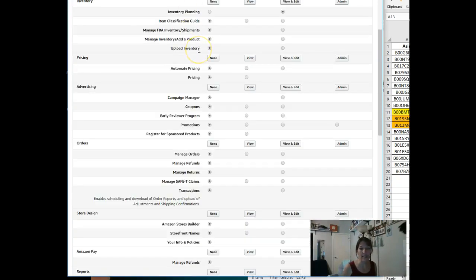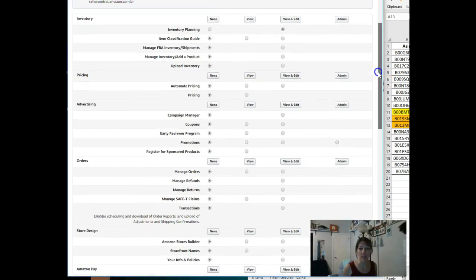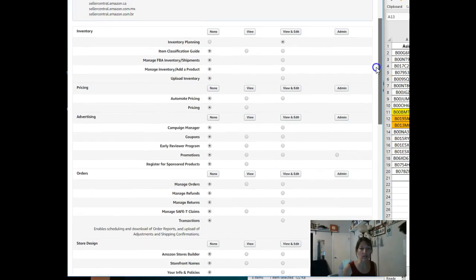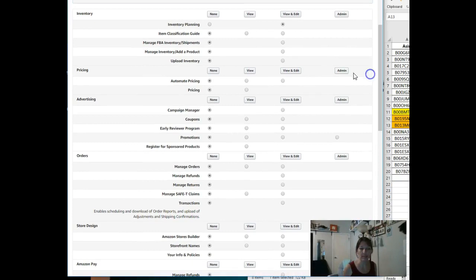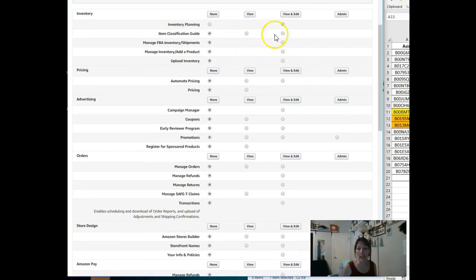When you click Manage Permissions, it's going to take you over to this screen right here, and you will see a whole long list of all the permissions they have. Assign them exactly what you want them to be able to do.